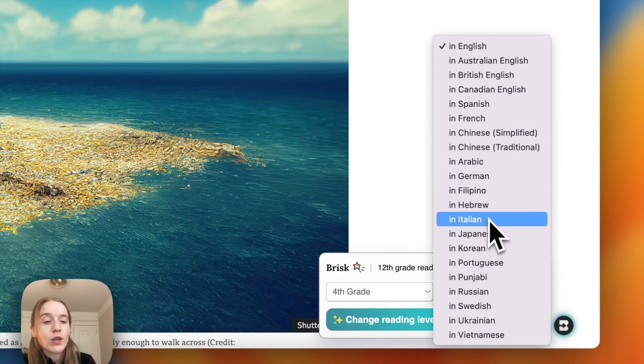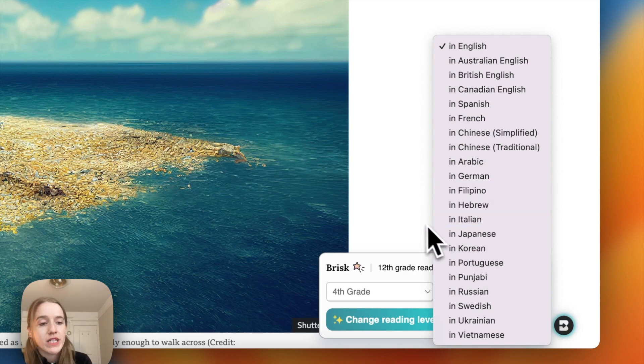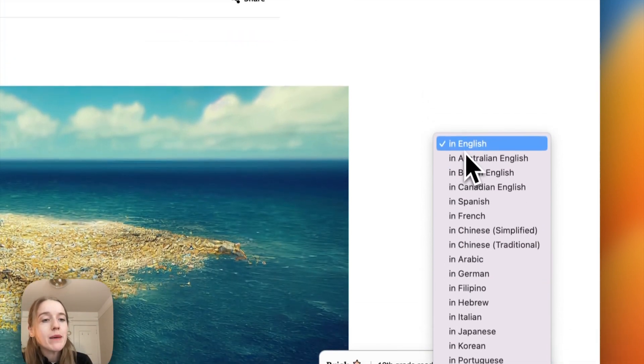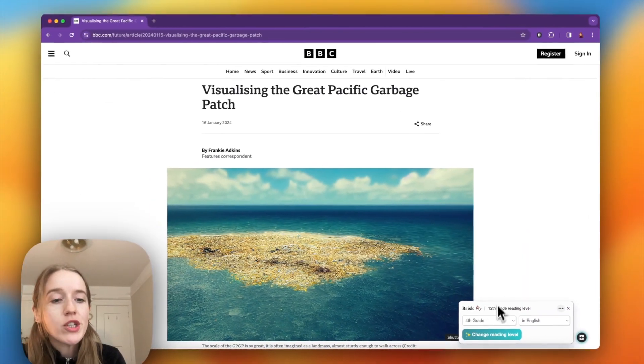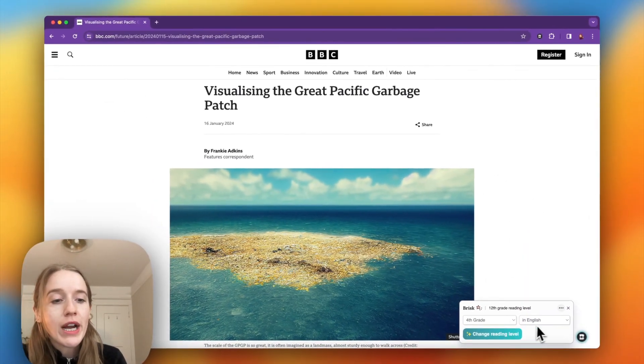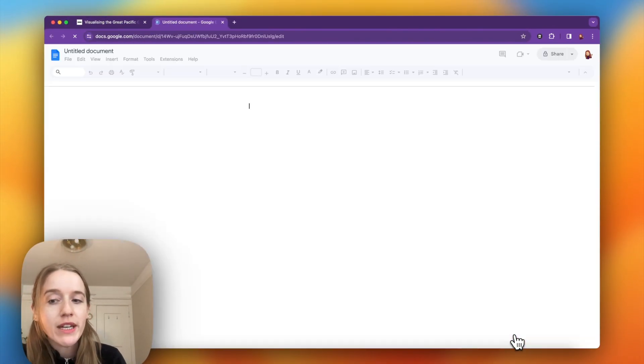We are adding new languages into Brisk all of the time. We'll keep it in English for now, so I choose fourth grade in English and all I do is tap change reading level.